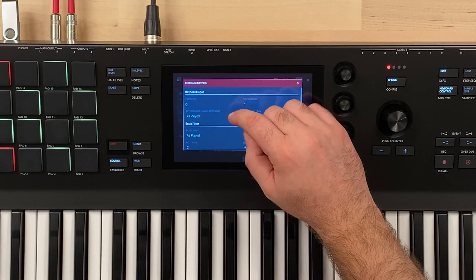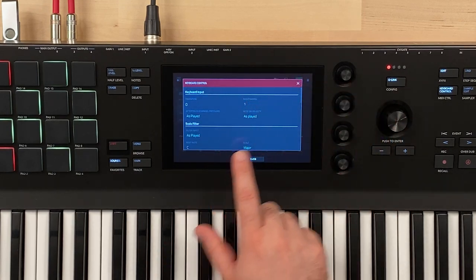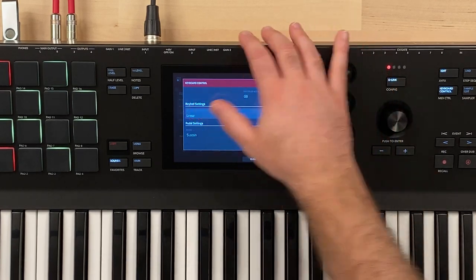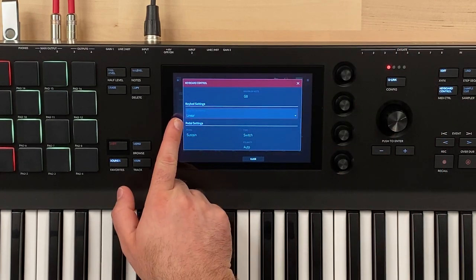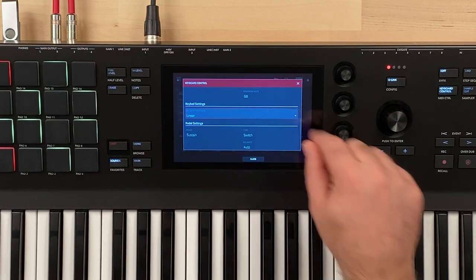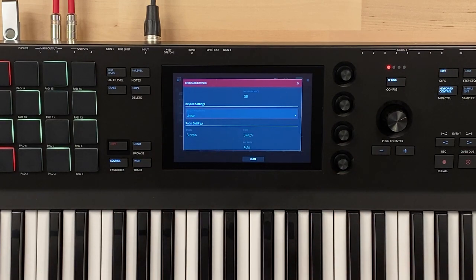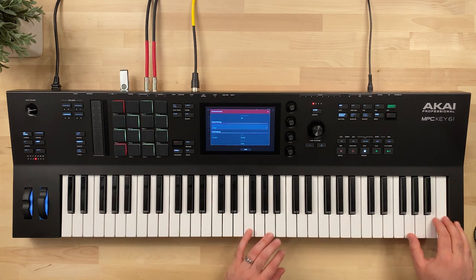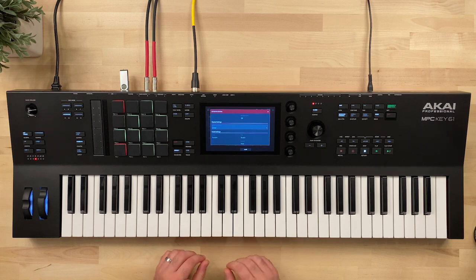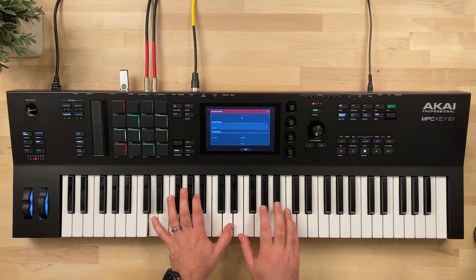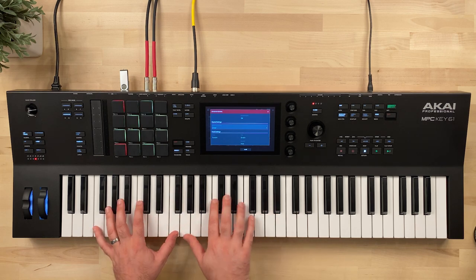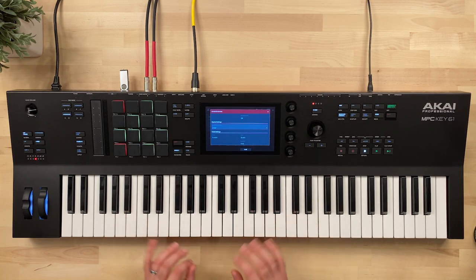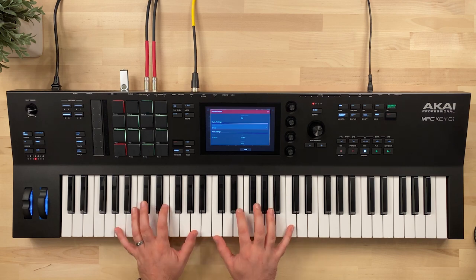Let's call out a couple of things here. We have really two different ways to affect the velocity. We're going to talk about the key bed settings first. This is the velocity response of the key bed. Right now I have it on linear — it has a nice dynamic response. I can play softly, or I can hit them harder and get a bit more of a bite to it.